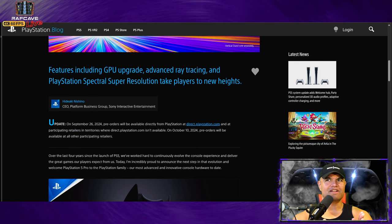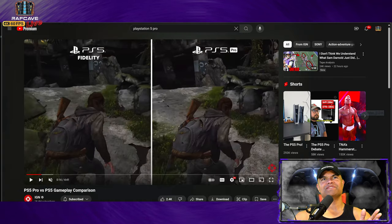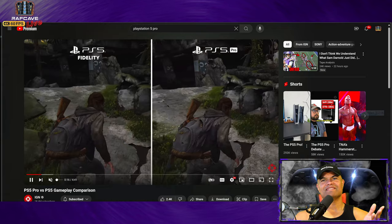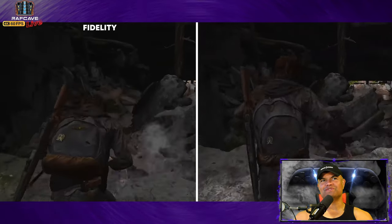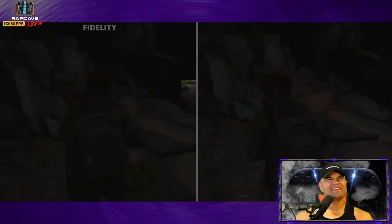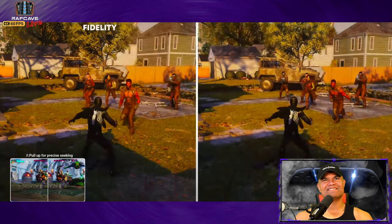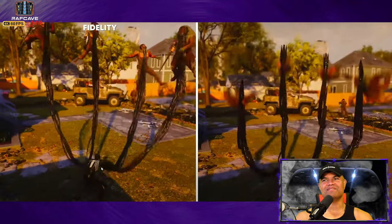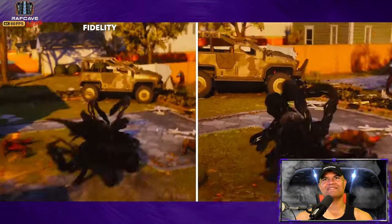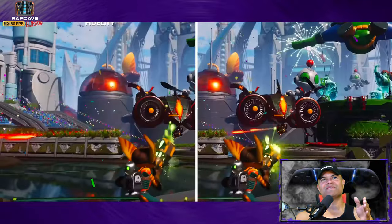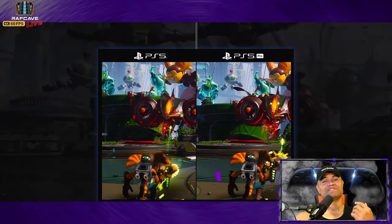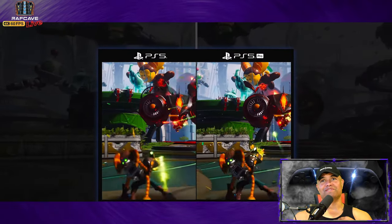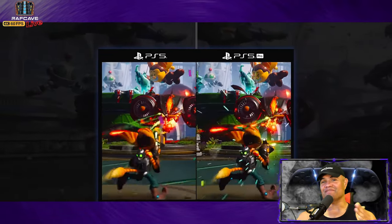They started showing some comparisons which we see these comparison videos on YouTube which are highly compressed. You're like what's the difference? Well you're not going to see it on a compressed YouTube video, even at 4K which this is right here. You have to be in front of it to compare and get the detail upgrades.